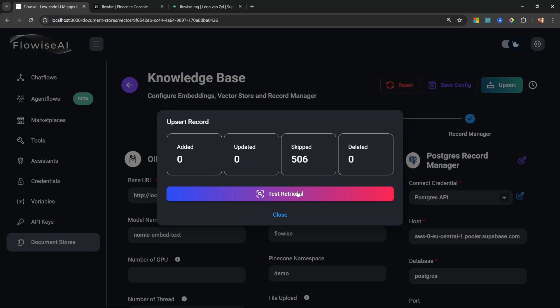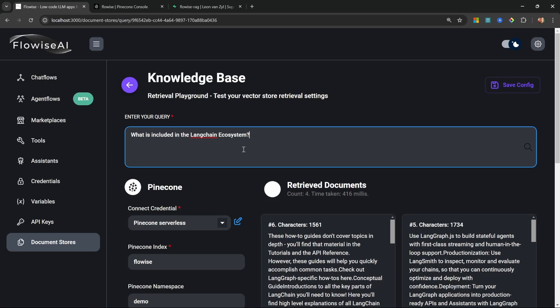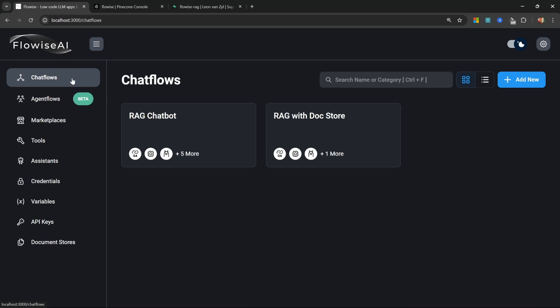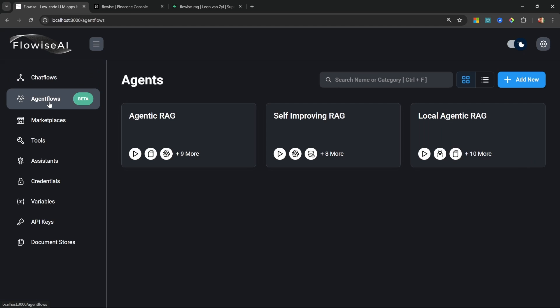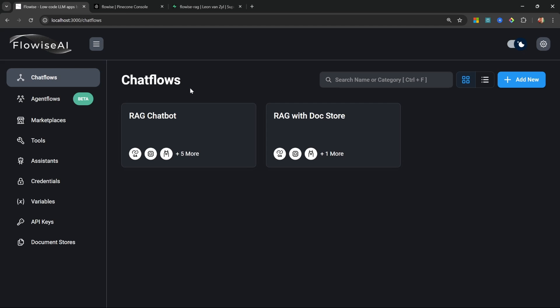Another useful feature of the document store is that we are able to test our vector store retrievals from within the tool itself, making it super easy to fine-tune the retrieval process. You can use document stores within chat flows or agent flows, so if you are using multi-agent flows you can use document stores there as well.